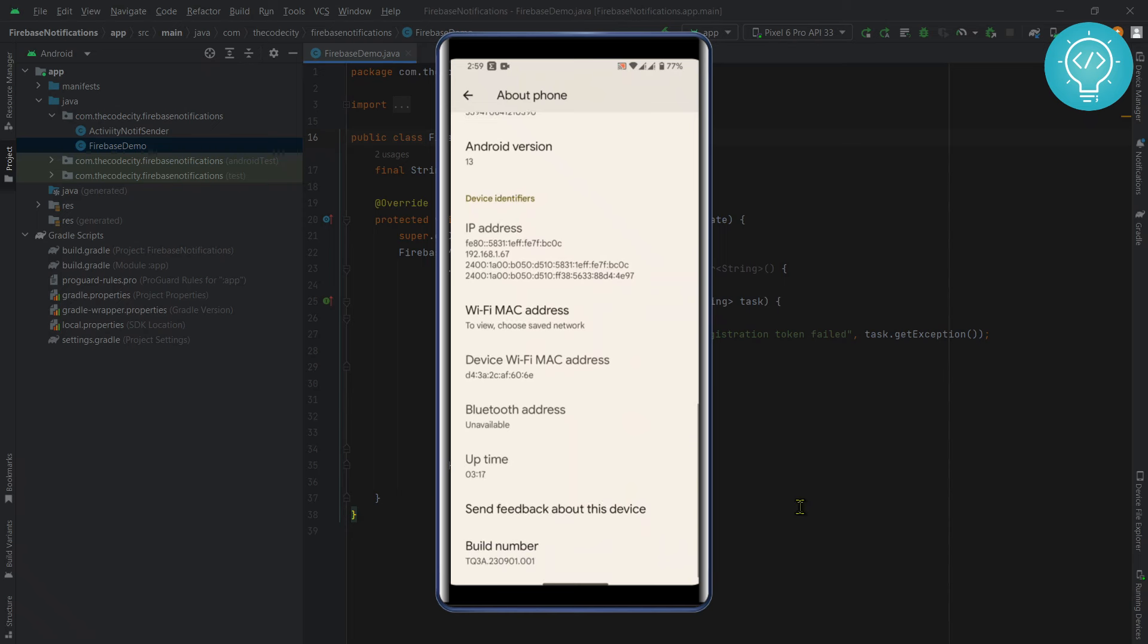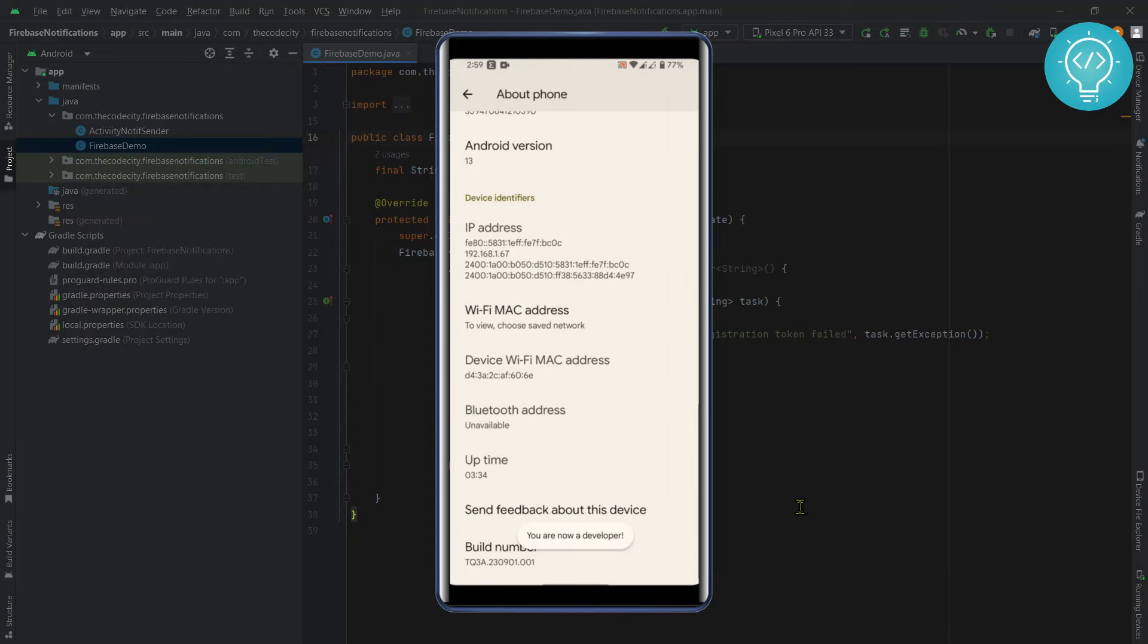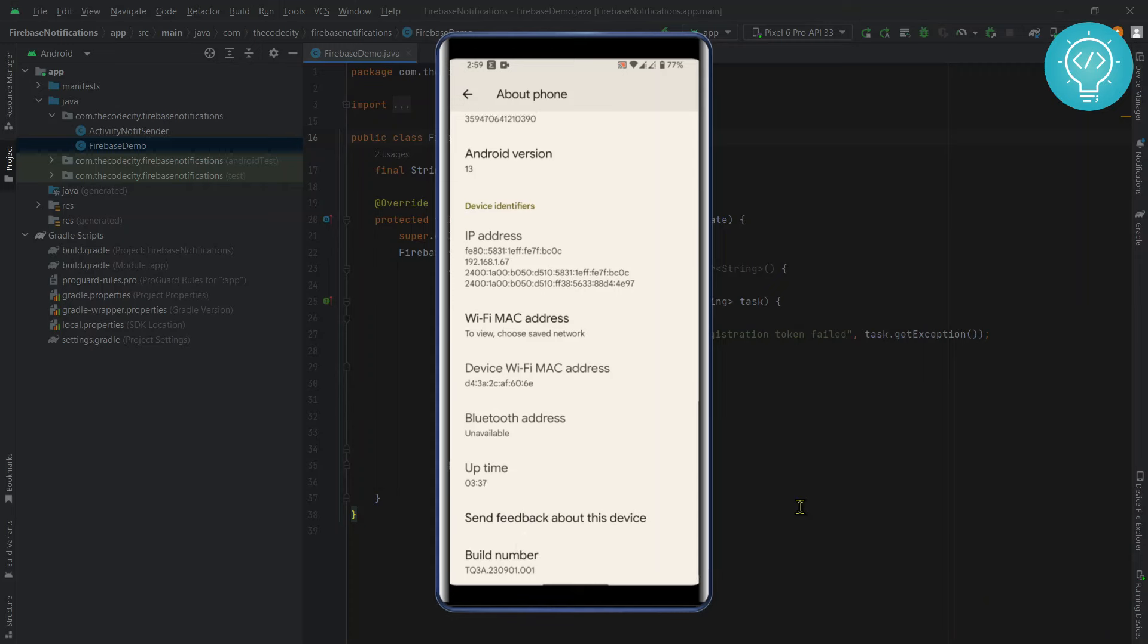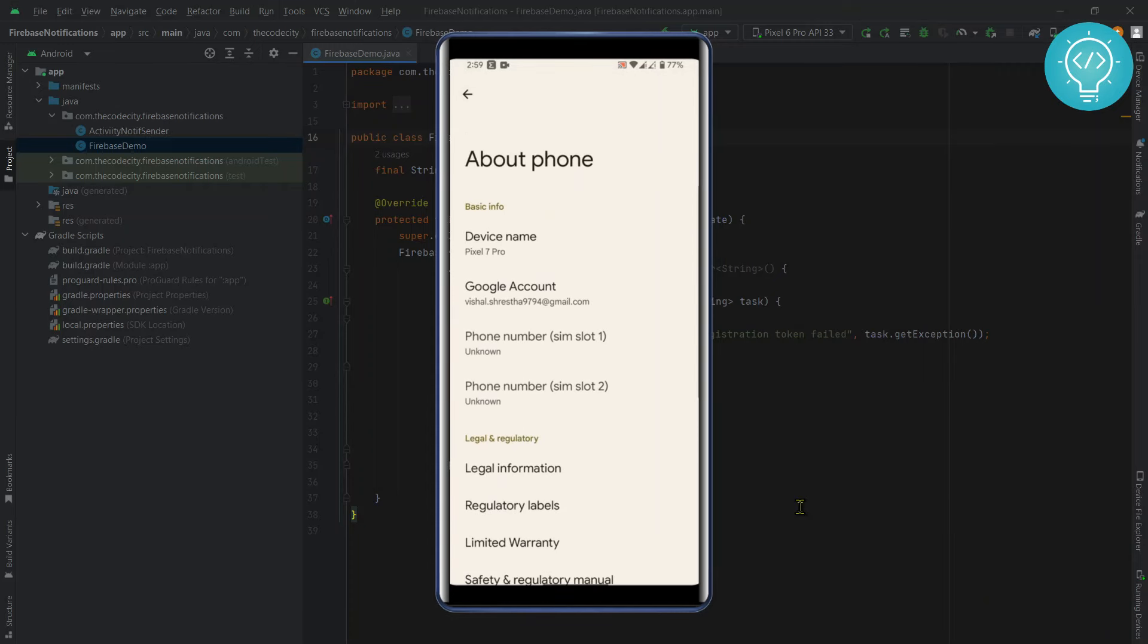You will see the build number here. Now click on it fast a lot of times. As you can see, this message will show you are now a developer. Now you need to enable USB debugging.